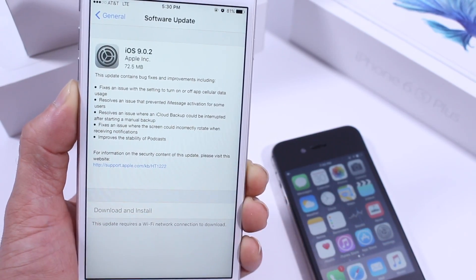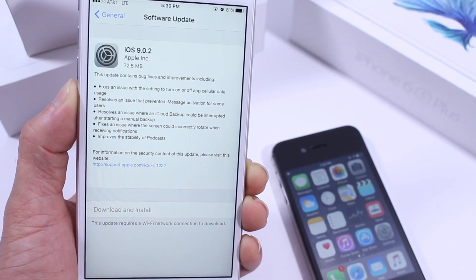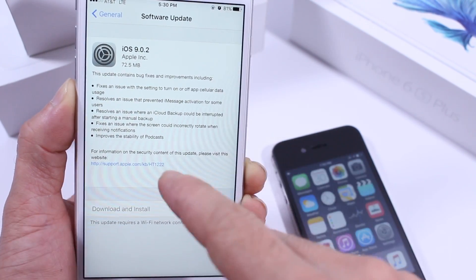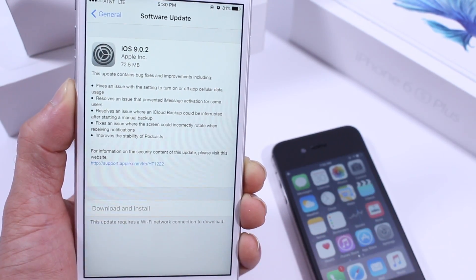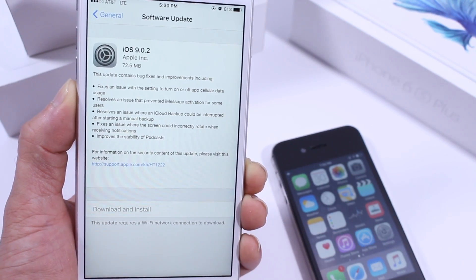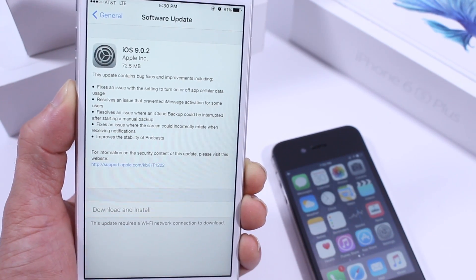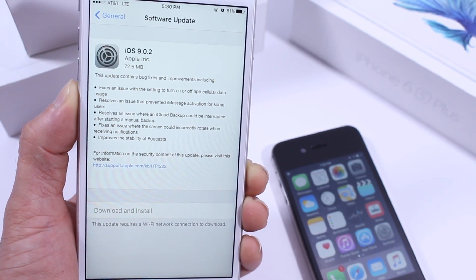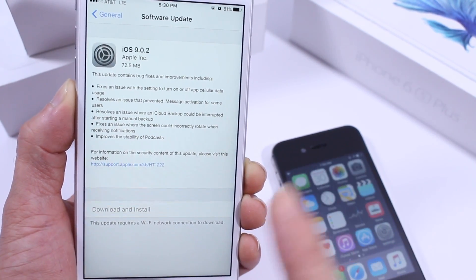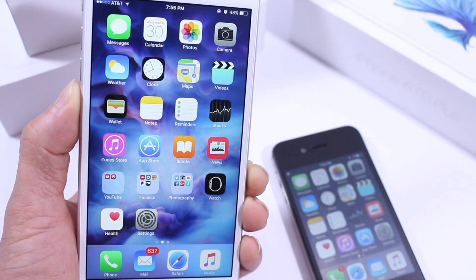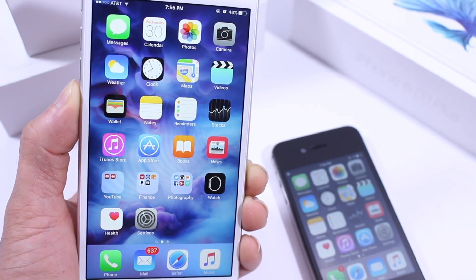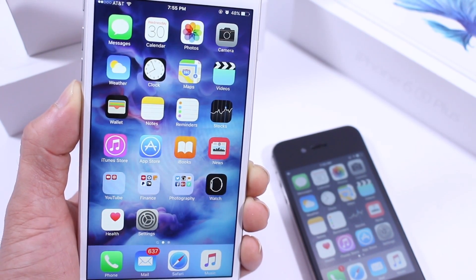Apple also fixed an issue where users were receiving notifications and the iPhone would accidentally go into landscape mode. That's also been fixed, and other stability issues have been resolved with this new version of iOS. Additionally, the lock screen bug I found with iOS 9.0 that allowed access to photos has been patched, so security enhancements have been made to the operating system as well.